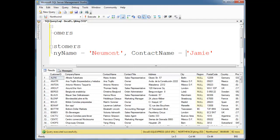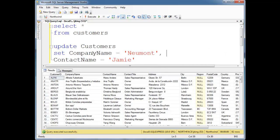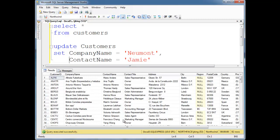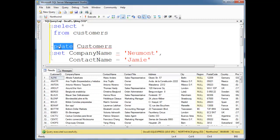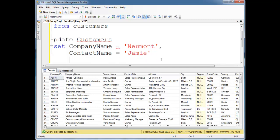Now if I just ran this query as is, it would go ahead and update every single one of my rows. It would set their company names to Newmont and their contact names to Jamie, which is probably not what I want to do. In fact, generally like I showed in the delete video, I want to misspell update just so I don't accidentally run this while I'm formulating my query.